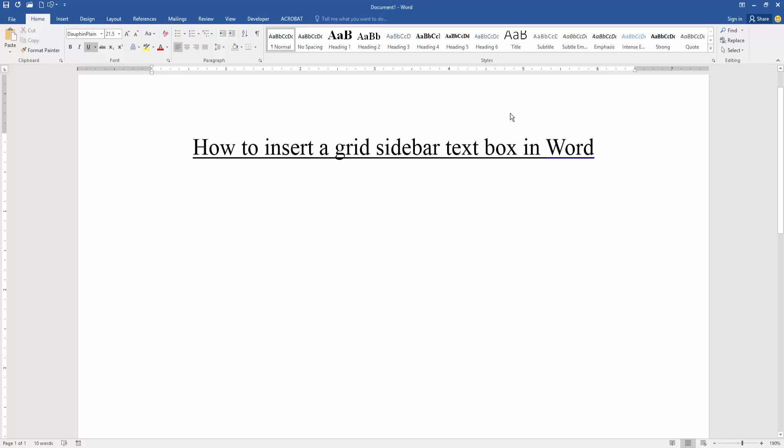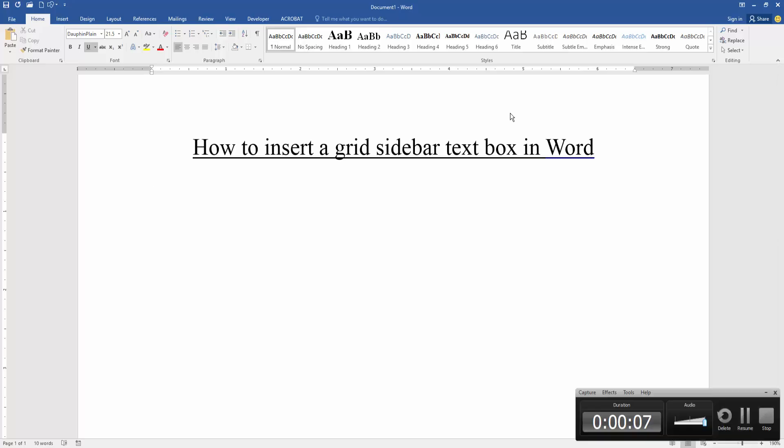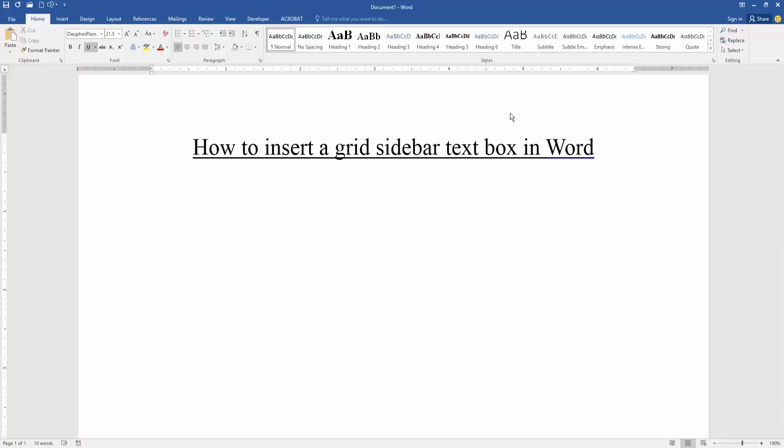Assalamualaikum, hello friends, how are you? Welcome back to my new video. In this video, I am going to show you how to insert a grid sidebar text box in Microsoft Word. Let's get started. Firstly, we have to open our document.